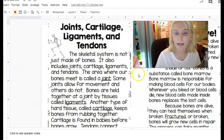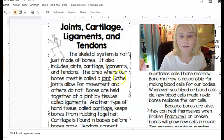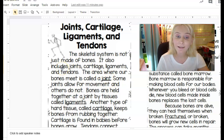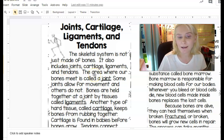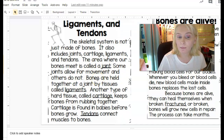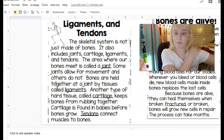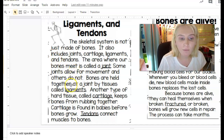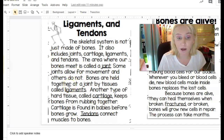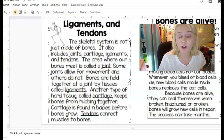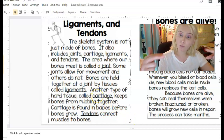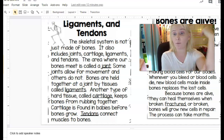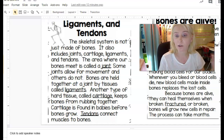Moving on to joints, cartilage, ligaments, and tendons. The skeletal system is not just made of bones — it also includes joints, cartilage, ligaments, and tendons. The area where bones meet is called a joint; for example, your elbow and shoulders are joints. Some joints allow for movement and others do not. Bones are held together at a joint by tissues called ligaments. Where two bones meet, they have that tissue called a ligament, and some of those joints allow movement.